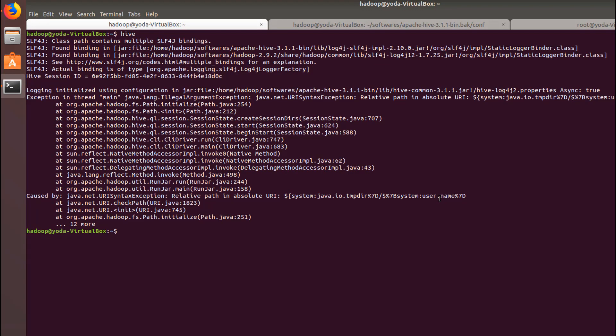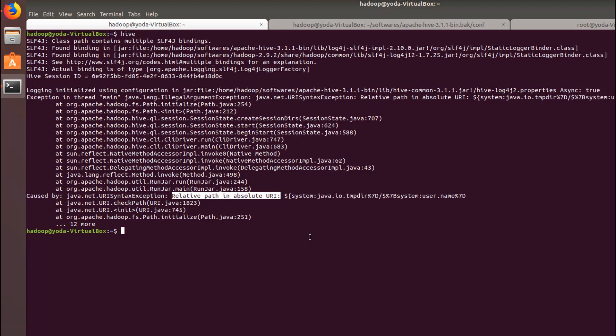This is the second common error that we will encounter - URI syntax exception, an absolute path error. For this, what we need to do is modify four properties in hive-site.xml.